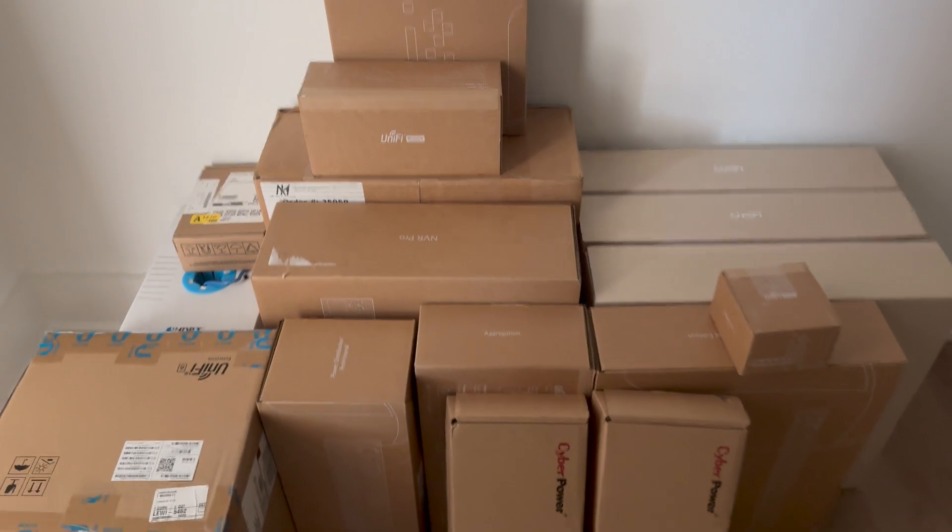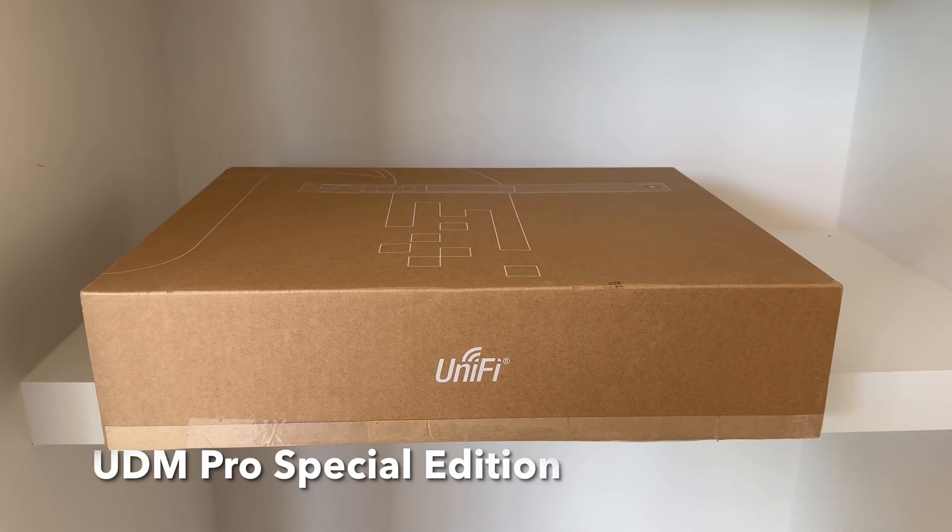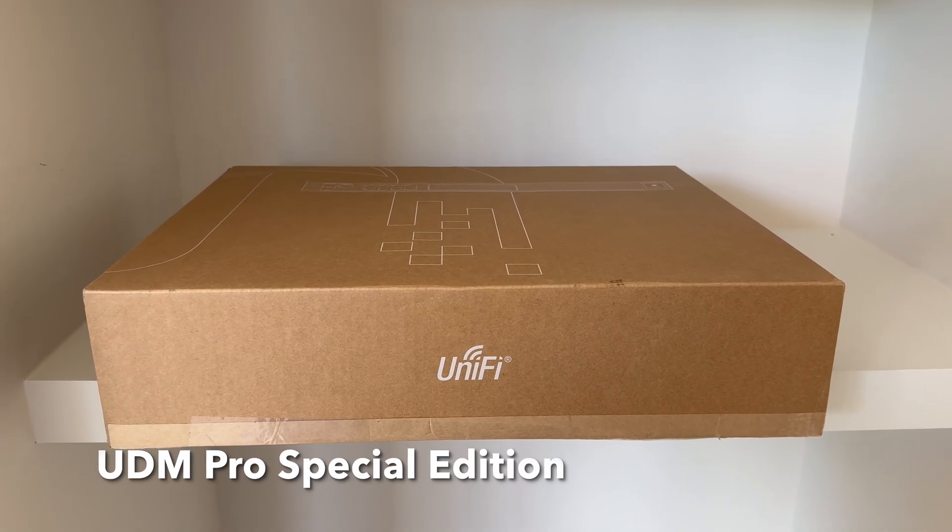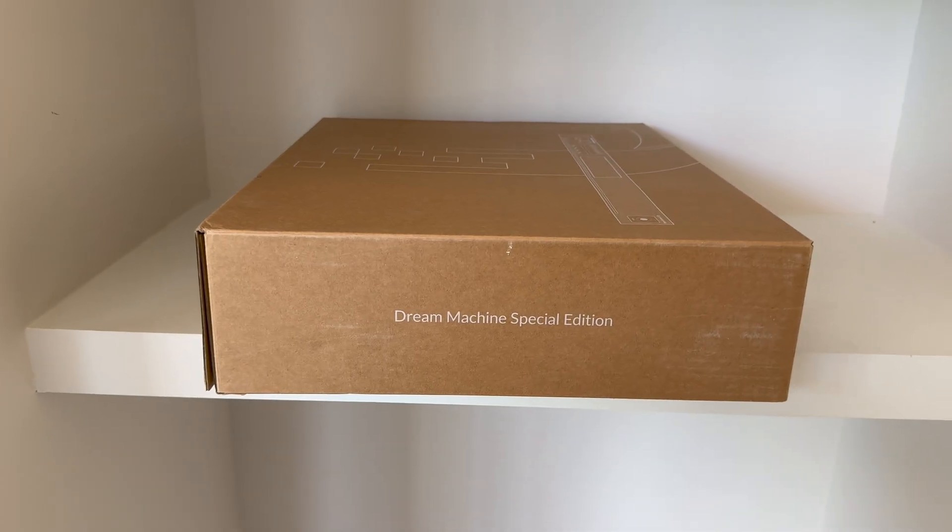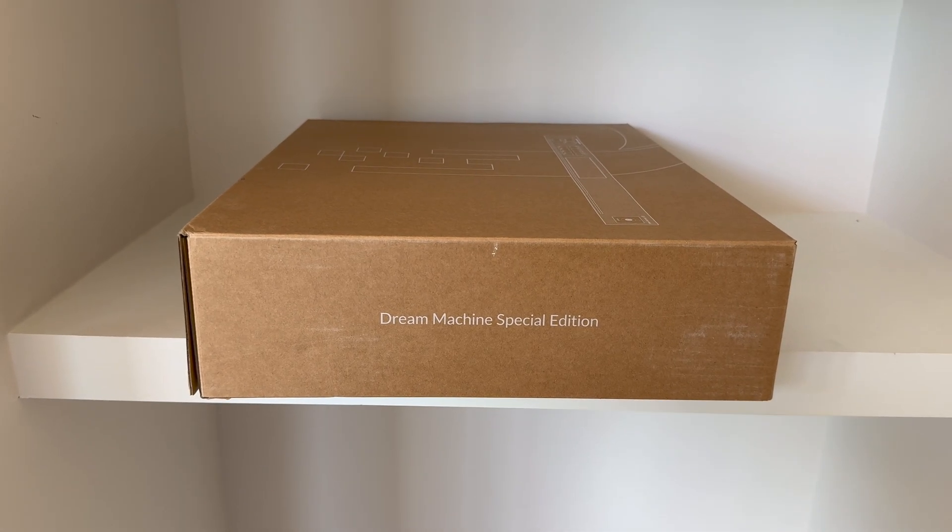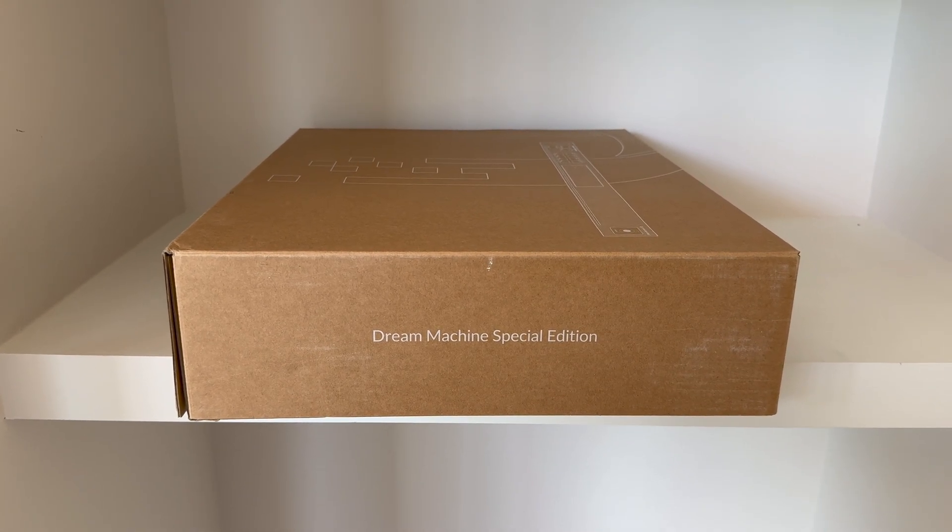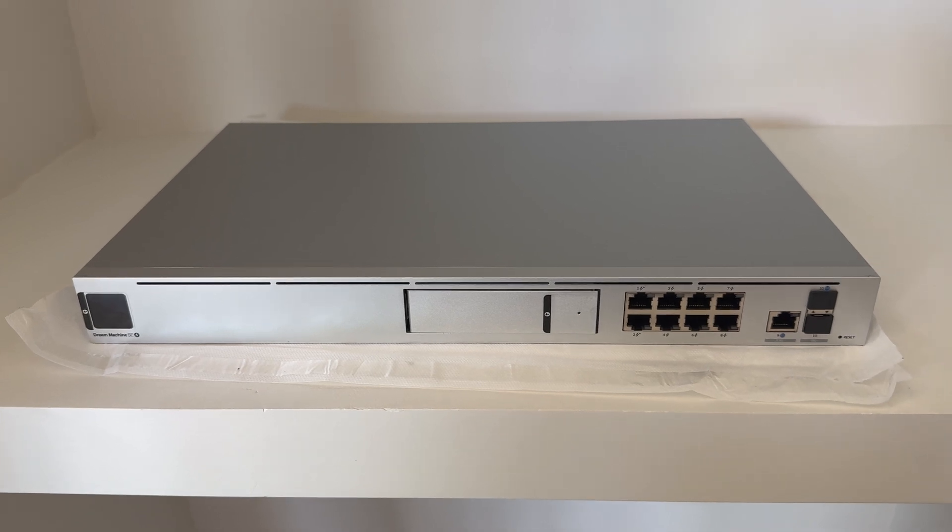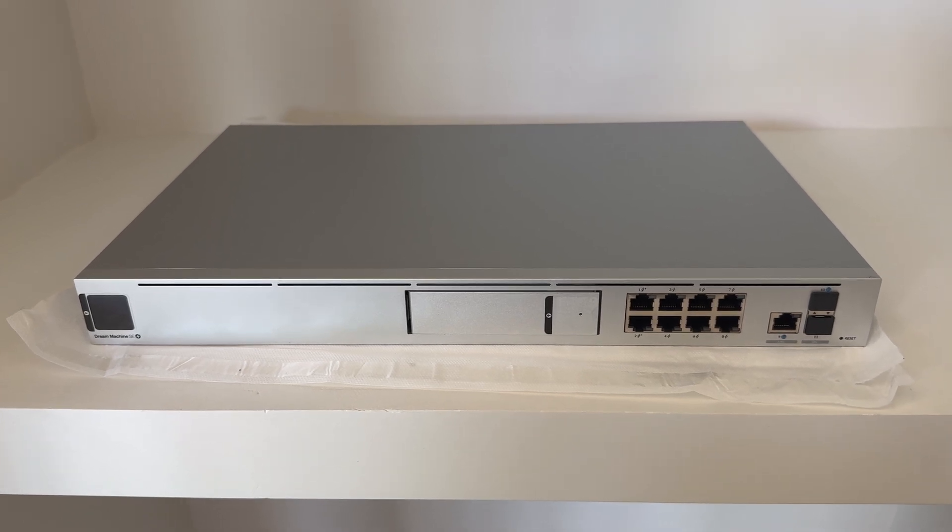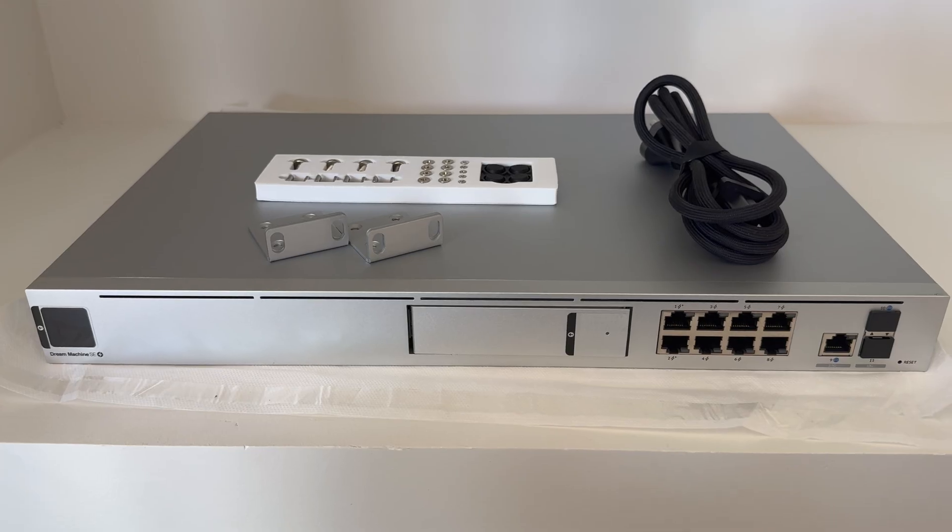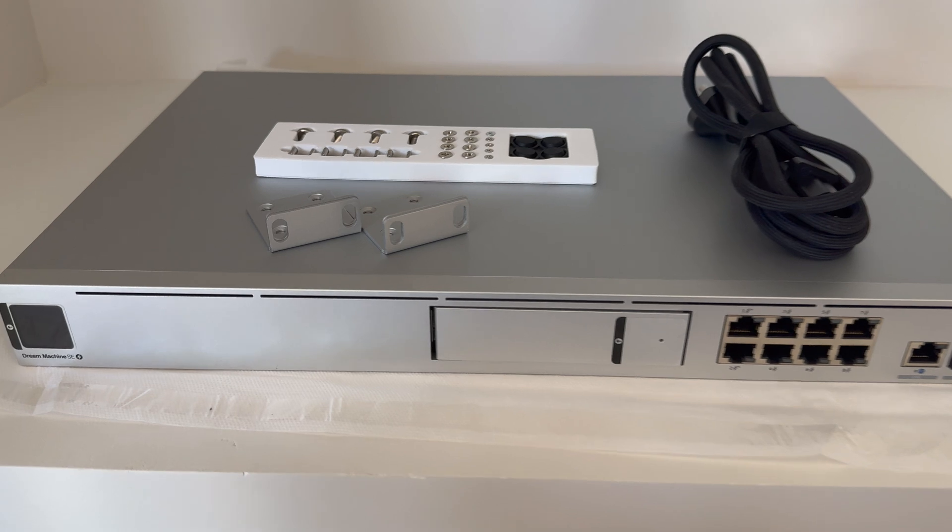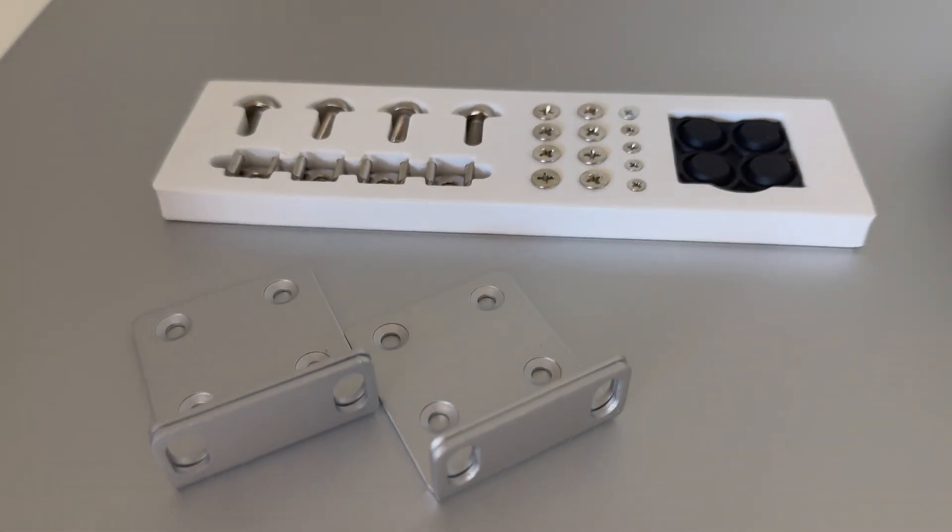Let's start with the UDM Pro Special Edition. I'm not going to install a hard disk in the UDM since we're going to use a separate NVR. As everything from UniFi that is rack mountable, it comes with all the necessary hardware. So I screwed the brackets to the side and then installed the UDM in the rack.